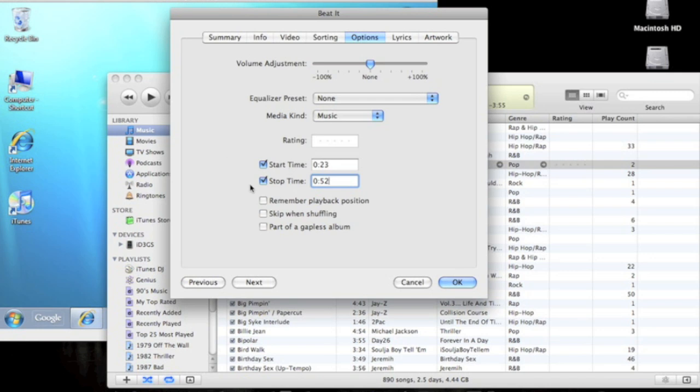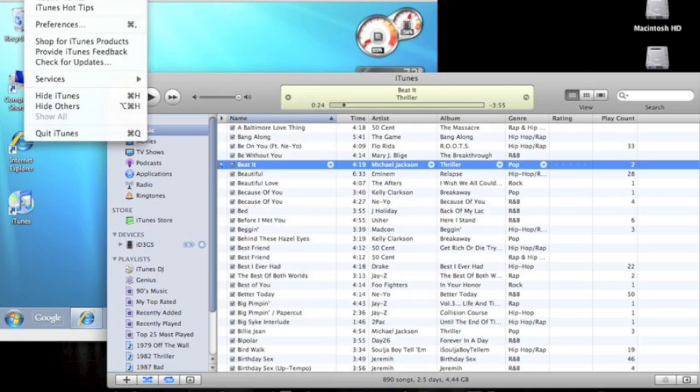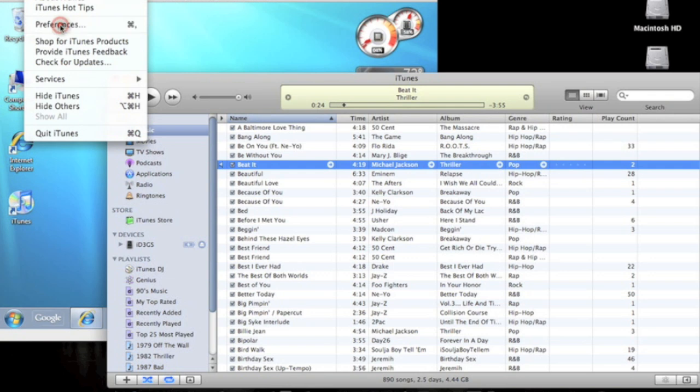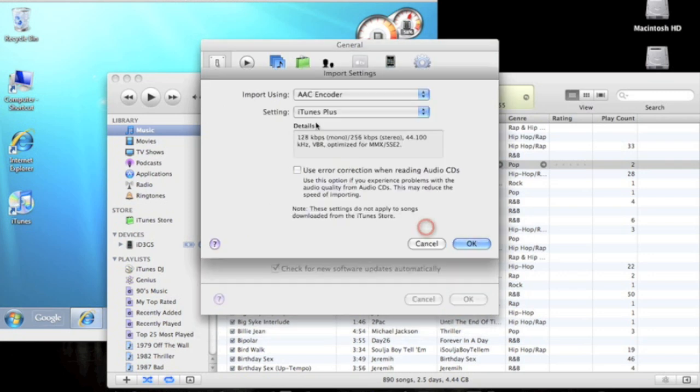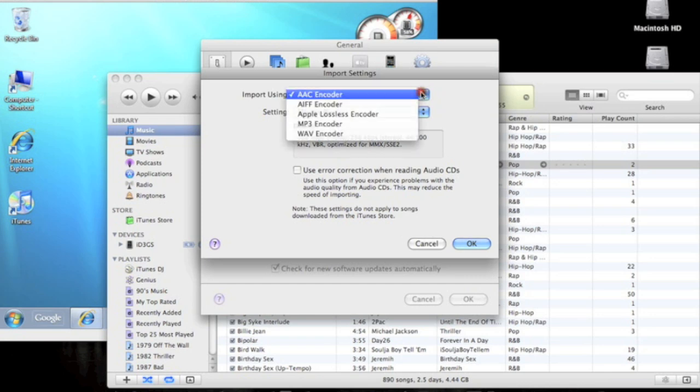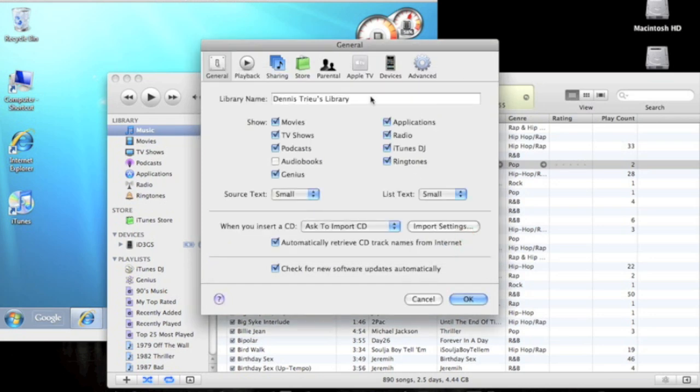Next, you're going to want to make sure you go to iTunes Preferences, go to Import Settings, it's on General. Then your import using AAC encoder, just make sure that's ticked off. OK, OK.